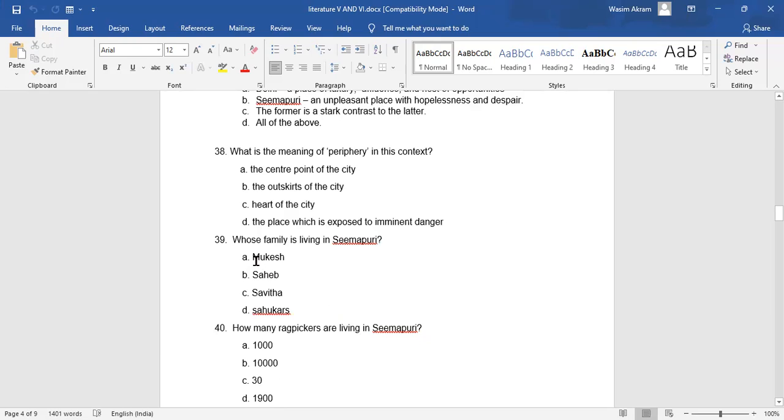Question 39: Whose family is living in Simapuri? A. Mukesh. B. Sahib. C. Savita. D. Sahokas. Which is the right answer?